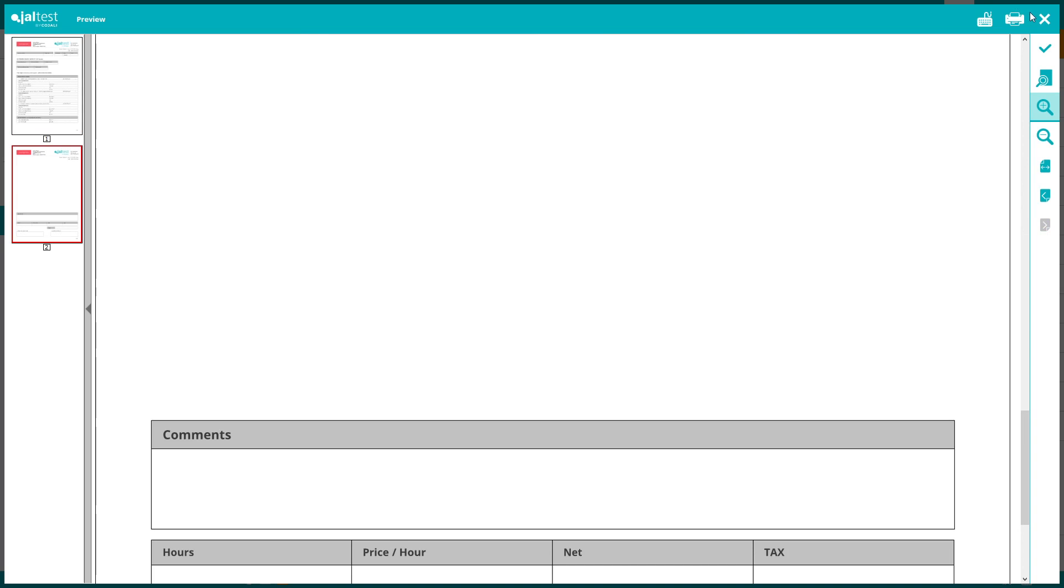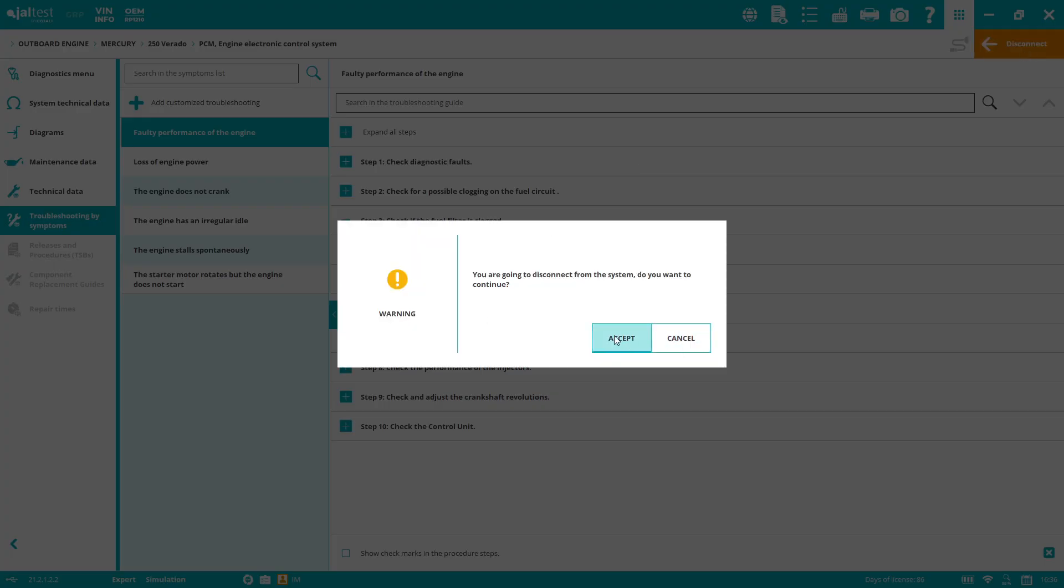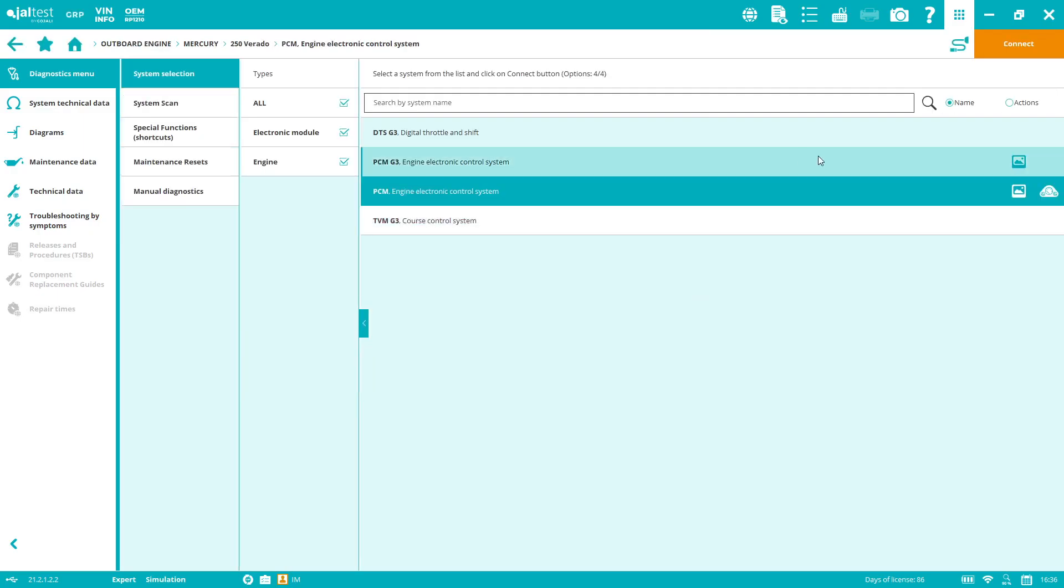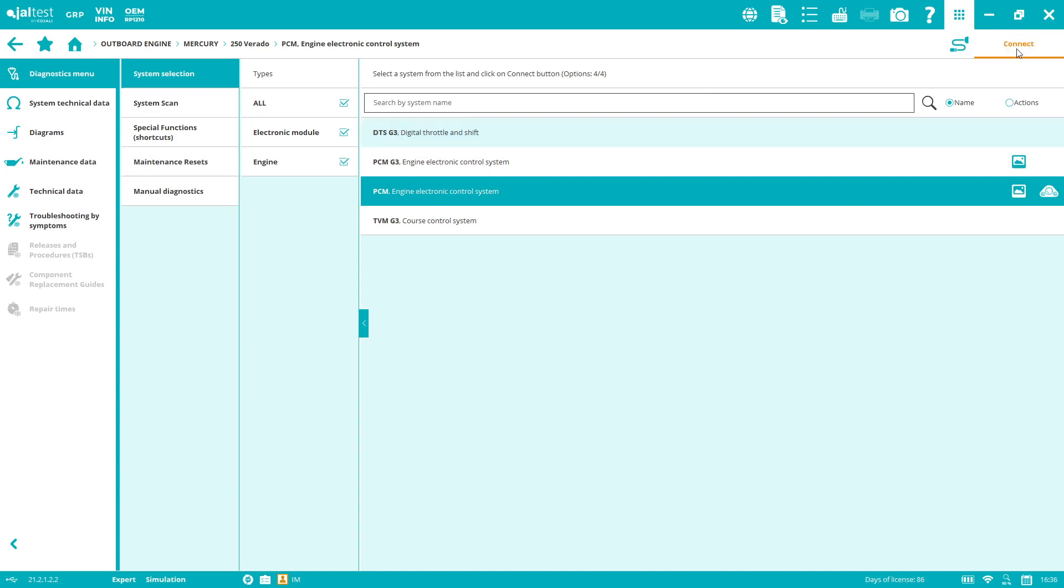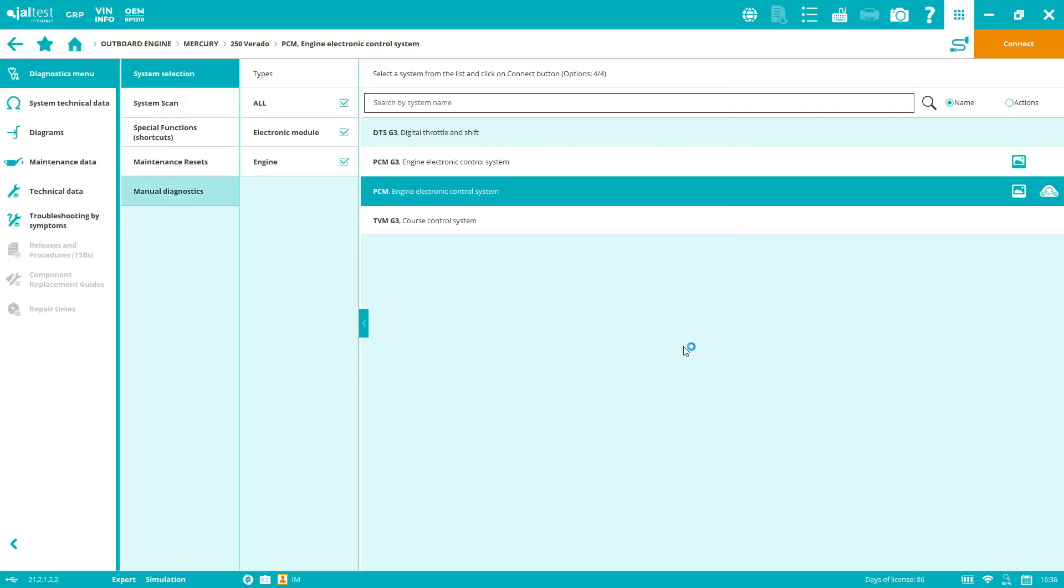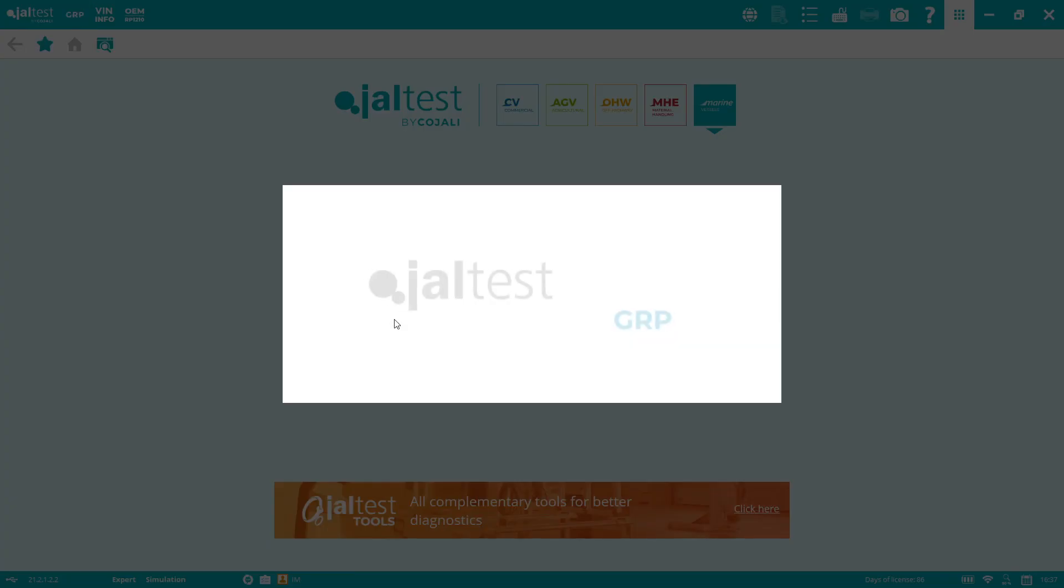The good thing about the GRP management tool is that it's saved on the cloud at no extra cost. You can connect different computers where Jaltest is installed and share all that information. At this step I would be saving the report. I'm not going to do it at this point. Let me show you the GRP.